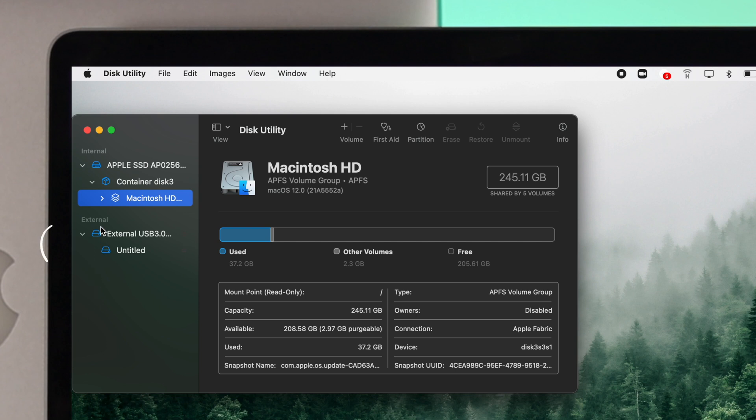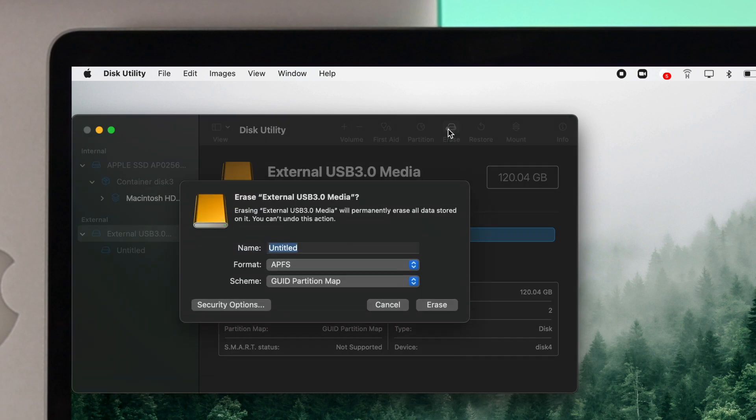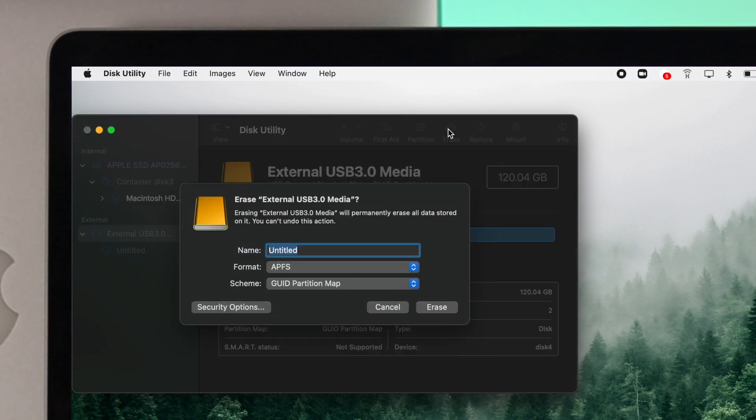And afterward if you take a look at this section it says External. So this is where your device is now being connected. Click on here and now click Erase.